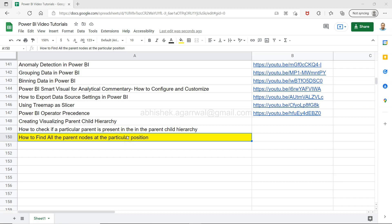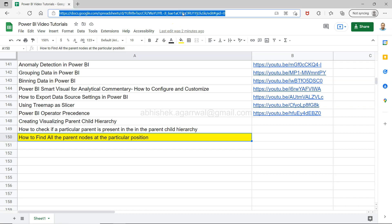Before I show you, quick information - if you have landed for the first time on my channel, I want to make sure you know this: there's a live Google Sheet as you can see, present in the description, so you can access it easily. You can search my videos and using column B you can jump to any video using the YouTube link provided.